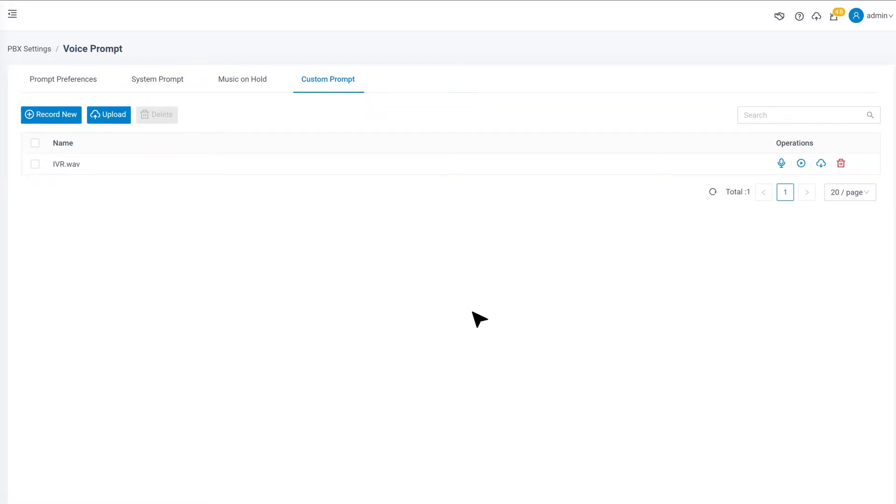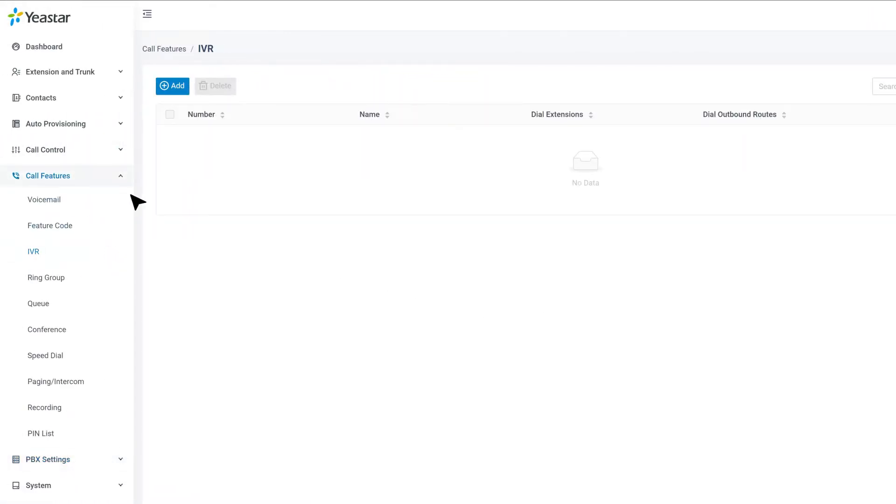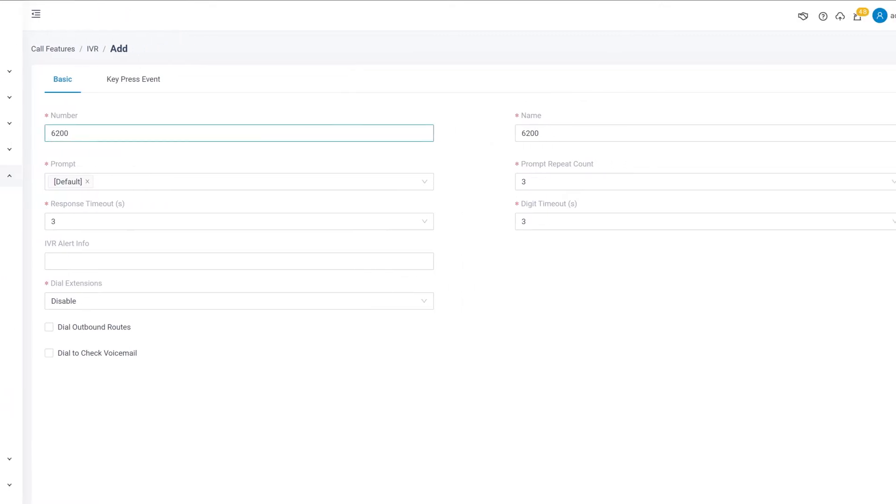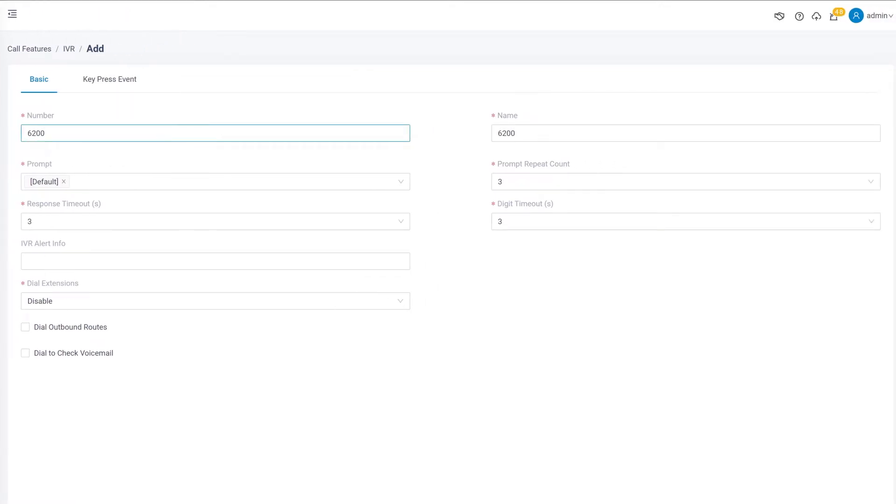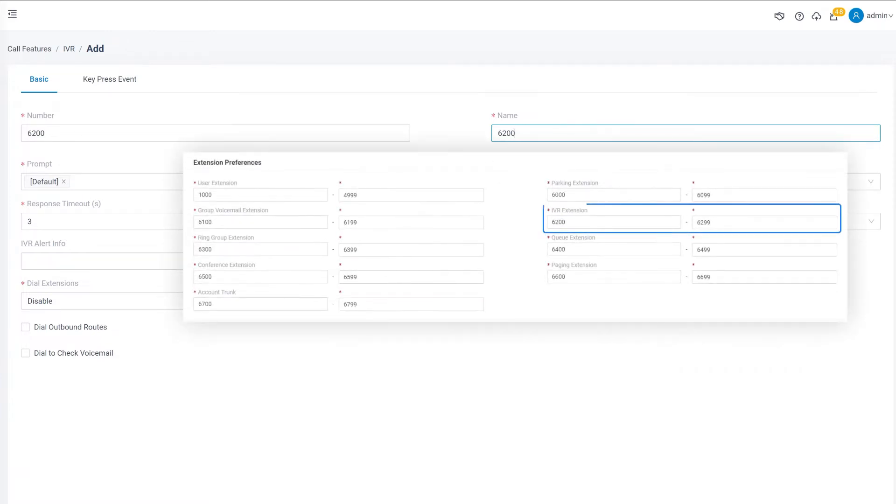Now let's create a new IVR by going to Call Feature, IVR, and click on Add. The IVR number and name are generated automatically. We can change them if we want. Please note that the number needs to be within a certain range as we configured in Extension Preferences.